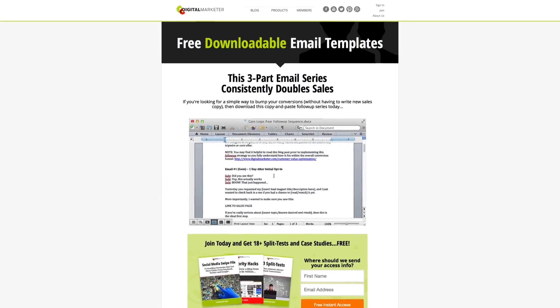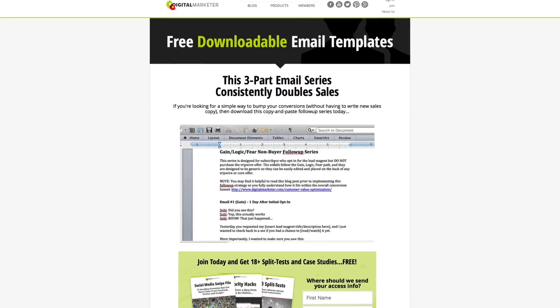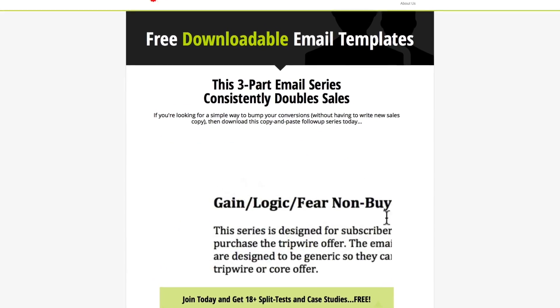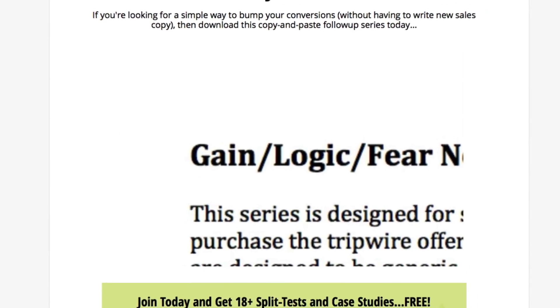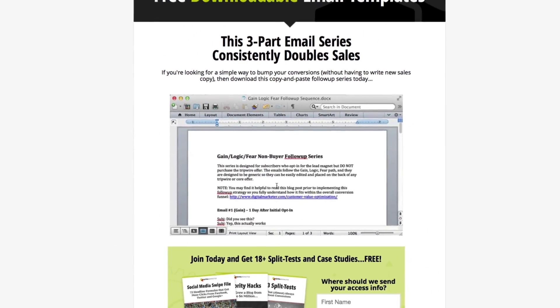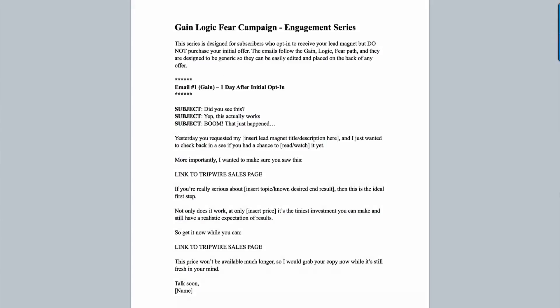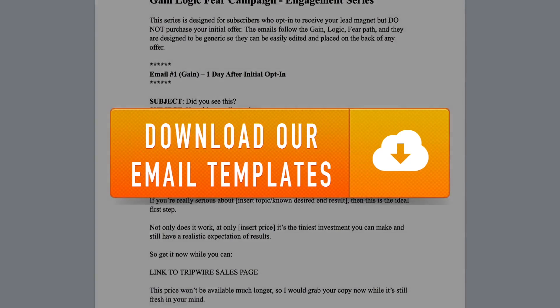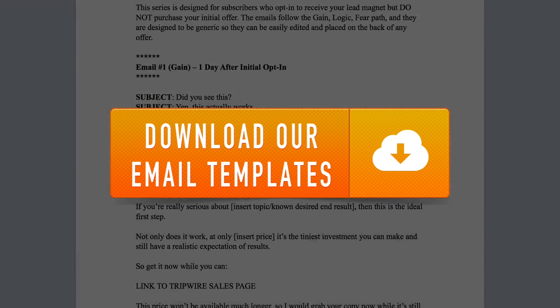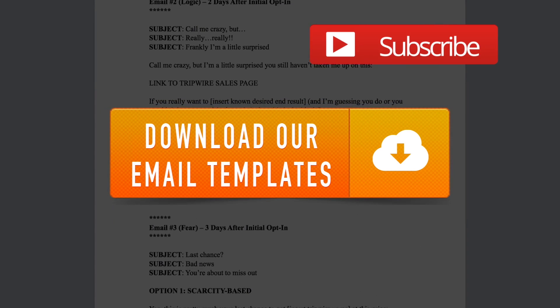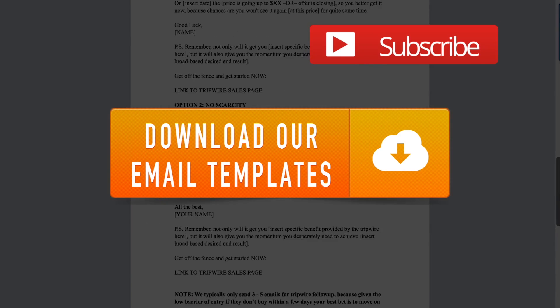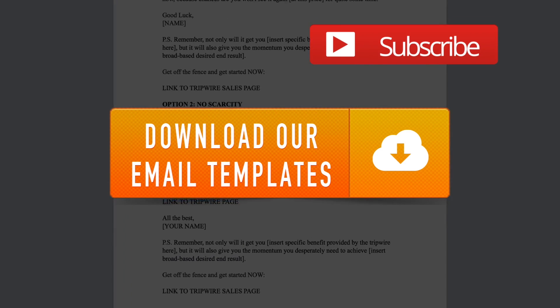Would you like access to a free email marketing campaign series designed to turn leads into sales for your business? We have a special gain logic and fear email campaign series that you can copy and paste into your email marketing campaigns today. You can download this campaign for free by clicking right here. Also be sure to subscribe to our YouTube channel for more helpful videos just like this one. Thanks for watching and see you in the next video.